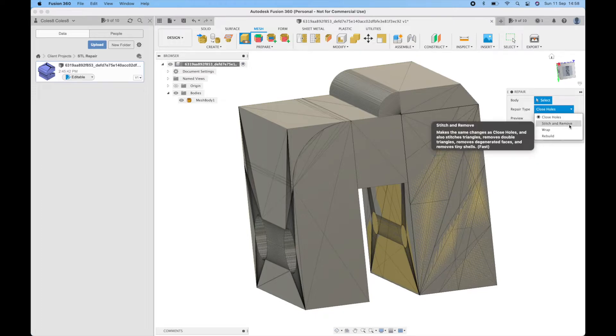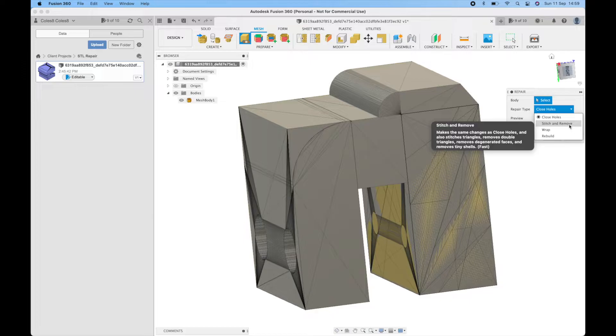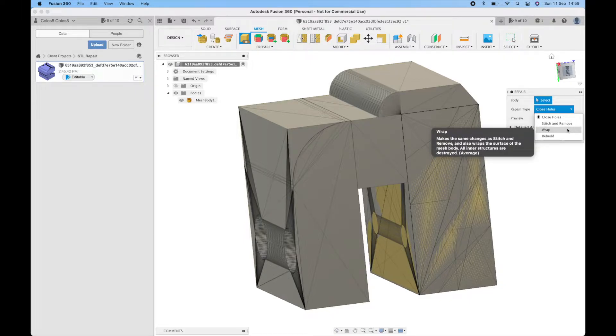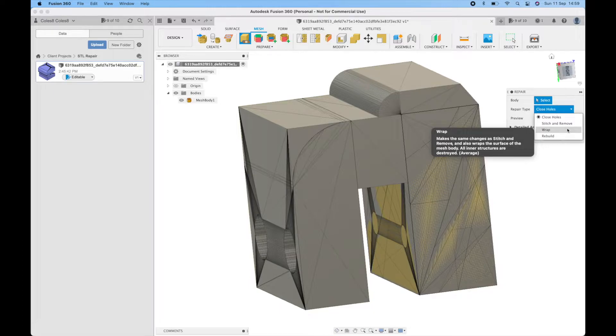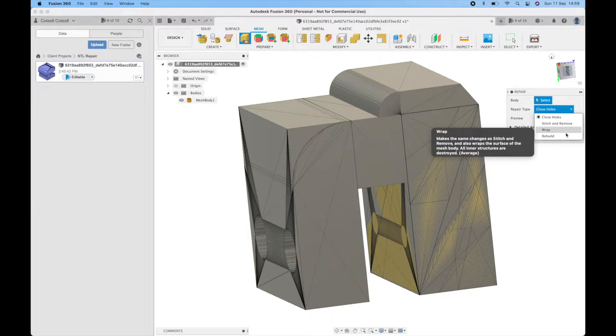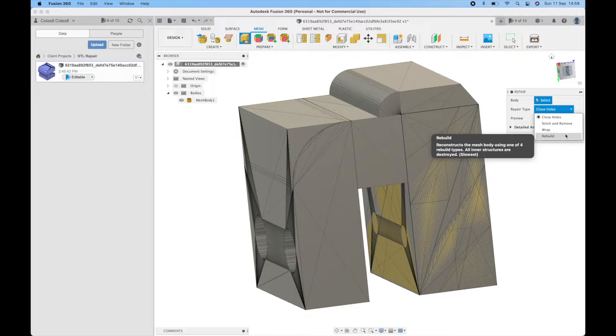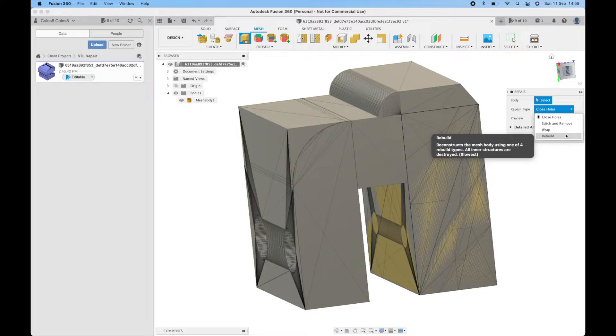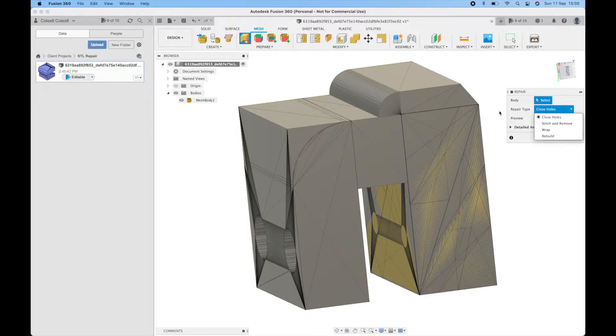We also have stitch and remove that does the same as close holes but also a few more fixing operations as well. We then have wrap which will first perform the stitch and remove operation but then attempt to create a new surface all the way around the outside of the mesh. It will remove any inner structures. And then finally we have rebuild which effectively deletes the entire existing surface and tries to create an entirely new one. Again inner structures will be destroyed. We'll look at these operations in more detail in just a second.